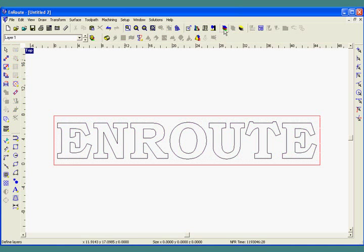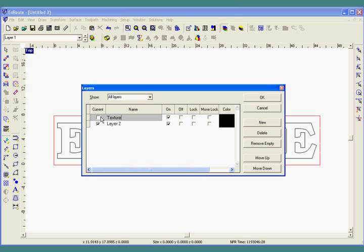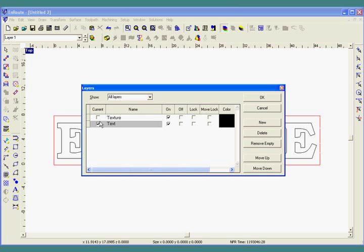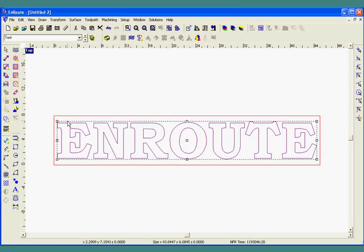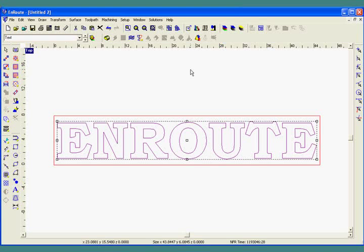Now I'm going to create a couple of layers using the Create Layer tool. I'm going to call one of my layers Texture and one Text. I'm going to select my text, go to the Change Layer tool, and put it in the Text layer.